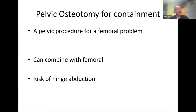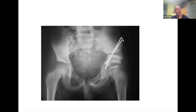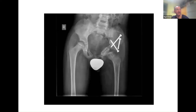Other surgeons may instead turn the hip socket over the ball part to contain it — that's what we call a pelvic osteotomy. This is an operation done on the pelvis, rotating the socket around the ball part to help maintain containment. There are different sorts of pelvic operations, but the principle is turning the socket to cover the ball. So there are two approaches: operating on the femoral side (thigh bone) or on the pelvic side (socket side).